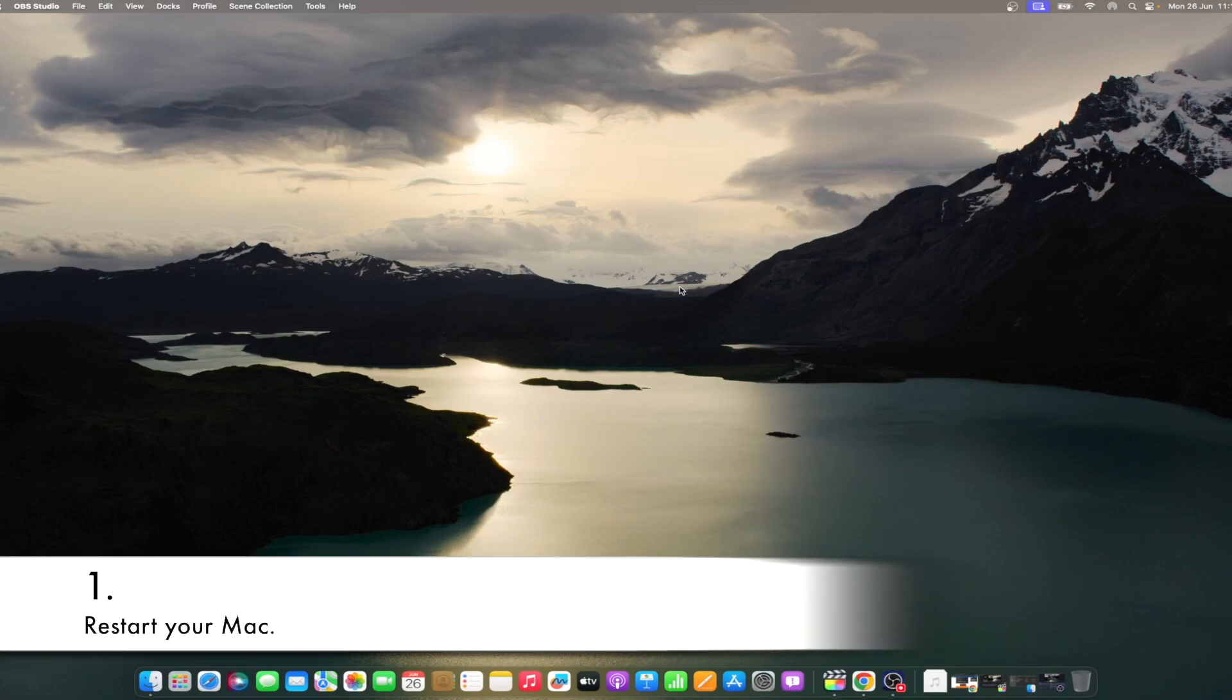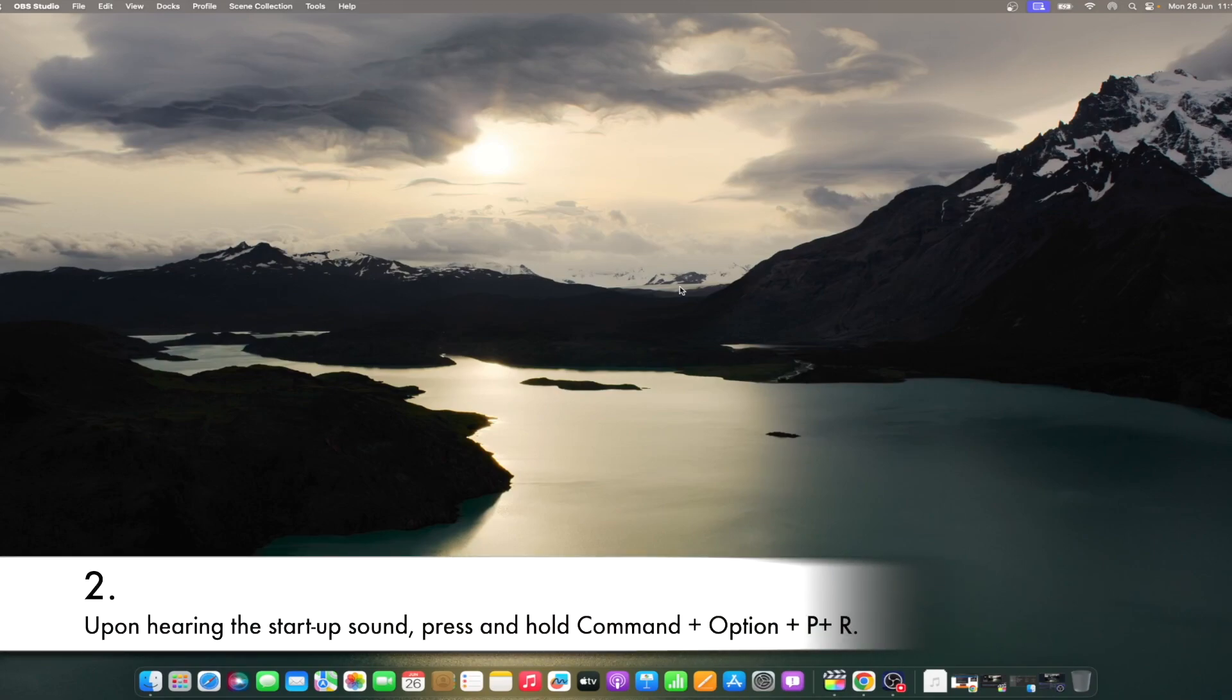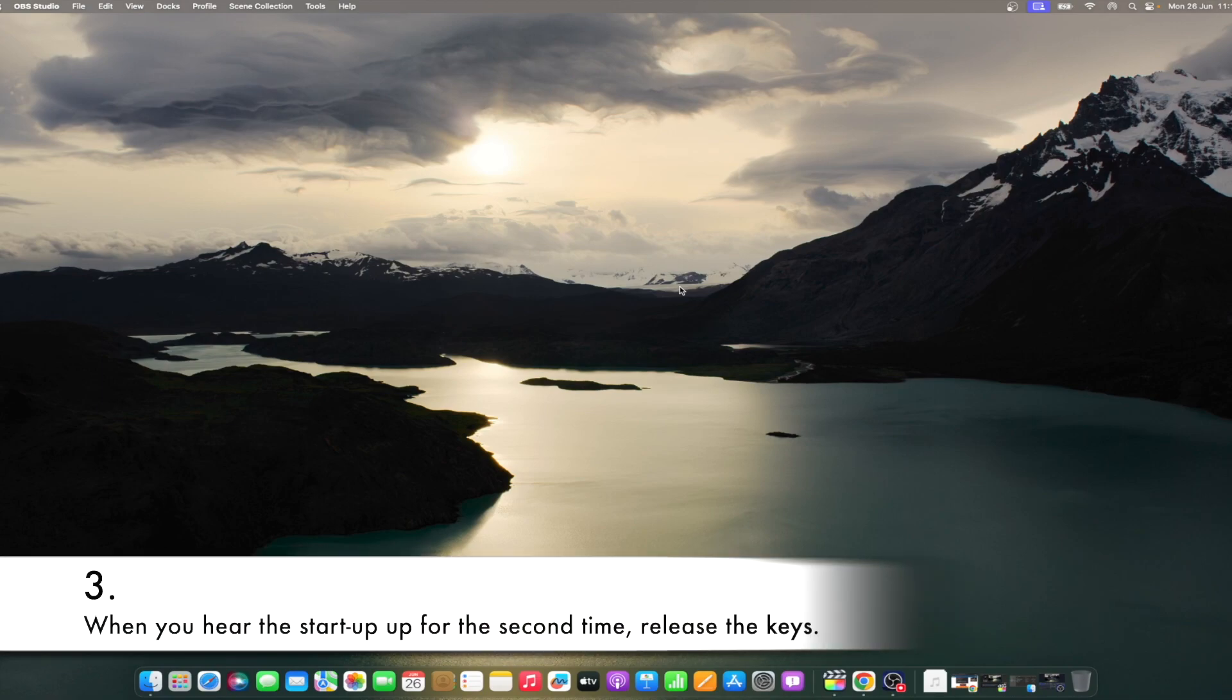Restart your Mac. Upon hearing the startup sound, press and hold Command plus Option plus P plus R. When you hear the startup for the second time, release the keys.